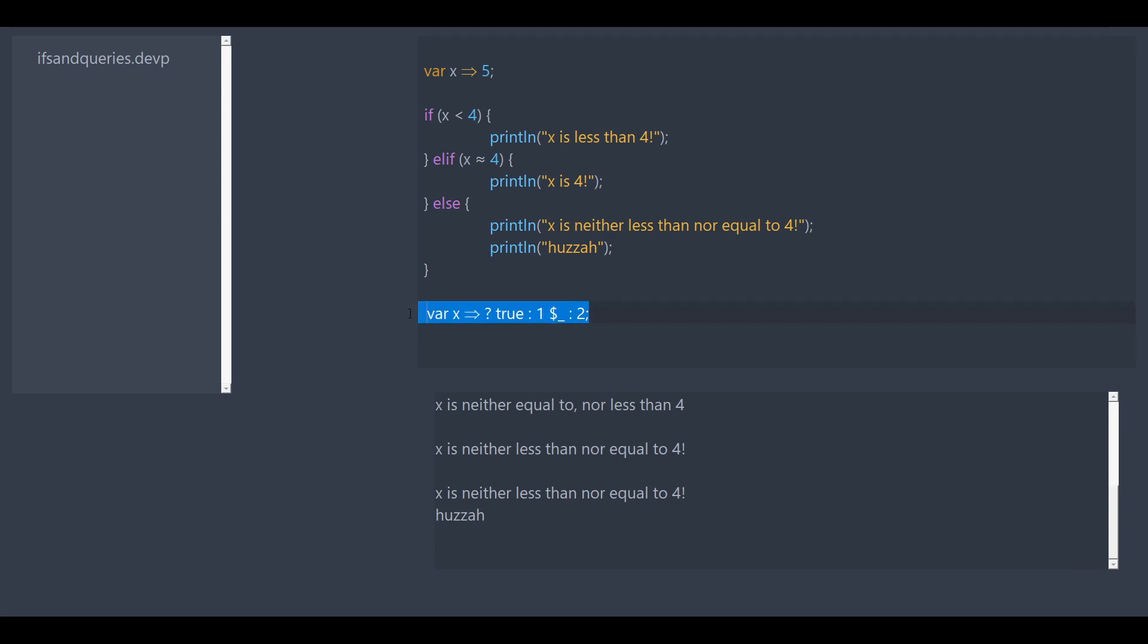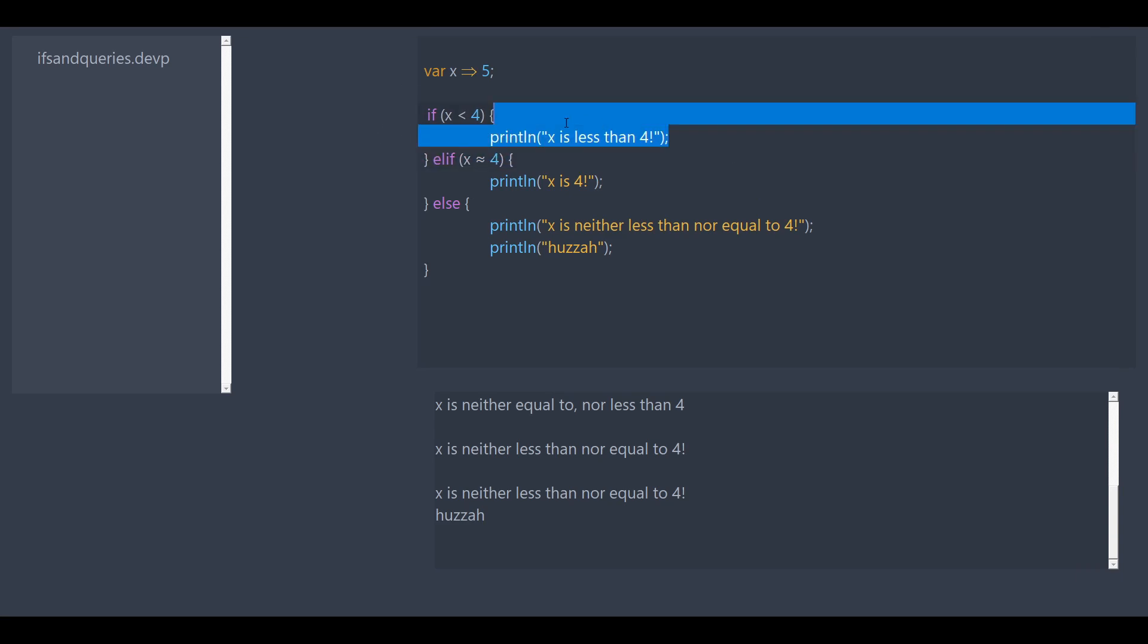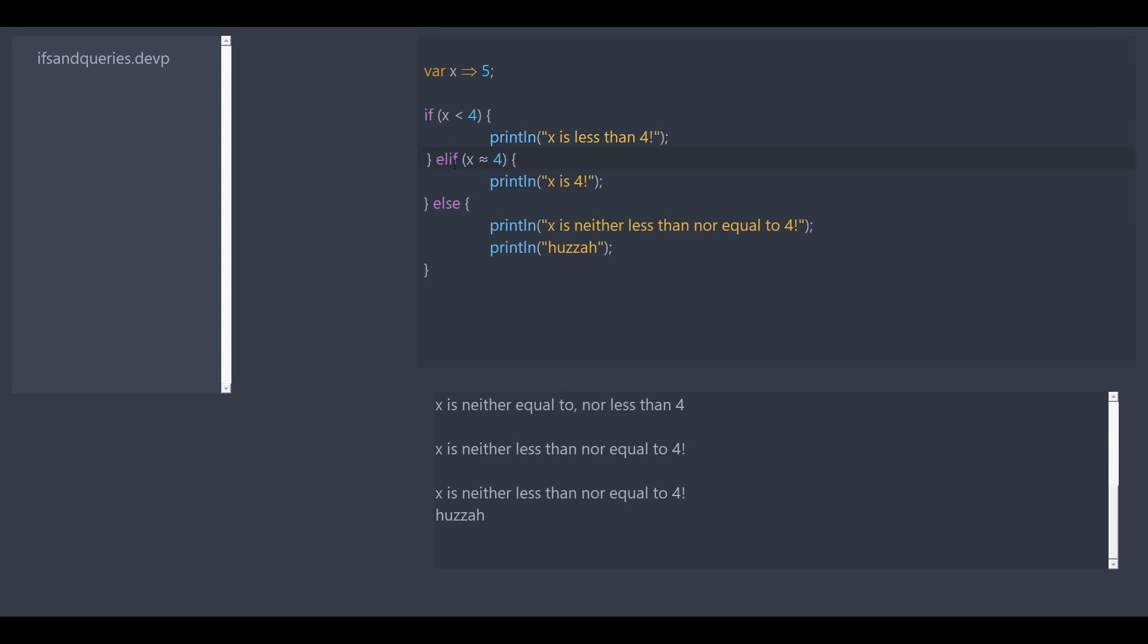So, let's review. If statements take in a condition in parentheses, and then a body defined using curly brackets. If the condition is true, it runs everything in the body. Otherwise, it checks for an elif or an else statement. If it's an elif, it checks if the elif condition is true and then repeats the same thing for the if statement. And if it's an else statement, it just executes everything inside the body if if was false.